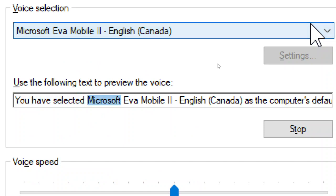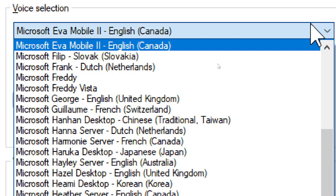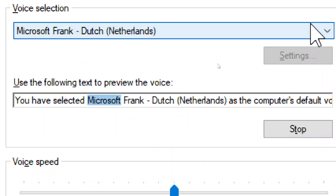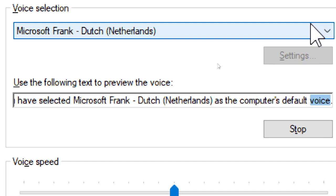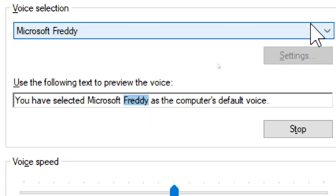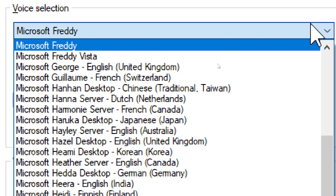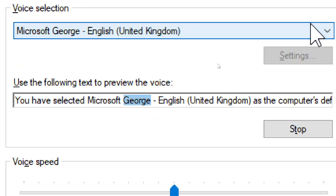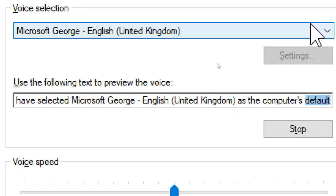You have selected Microsoft Eva Mobile II, English, Canada, as the computer's default voice. You have selected Microsoft Filip, Slovak, Slovakia, as the computer's default voice. You have selected Microsoft Frank, Dutch, Netherlands, as the computer's default voice. You have selected Microsoft Freddy as the computer's default voice. You have selected Microsoft Freddy Vista as the computer's default voice. You have selected Microsoft George, English, United Kingdom, as the computer's default voice.